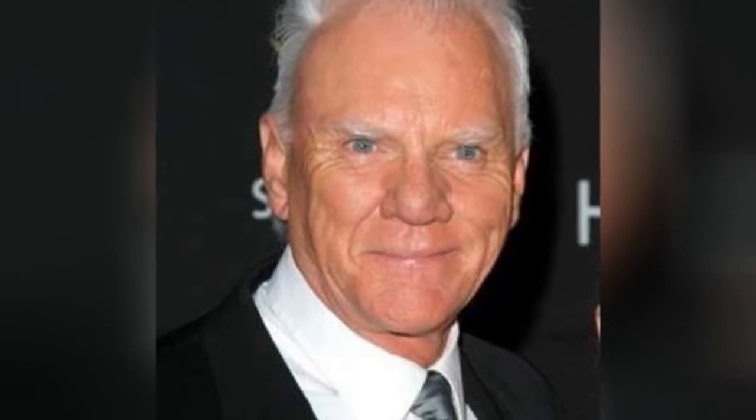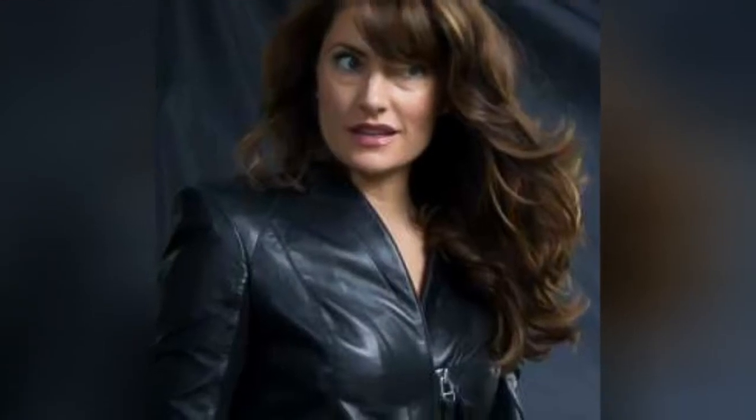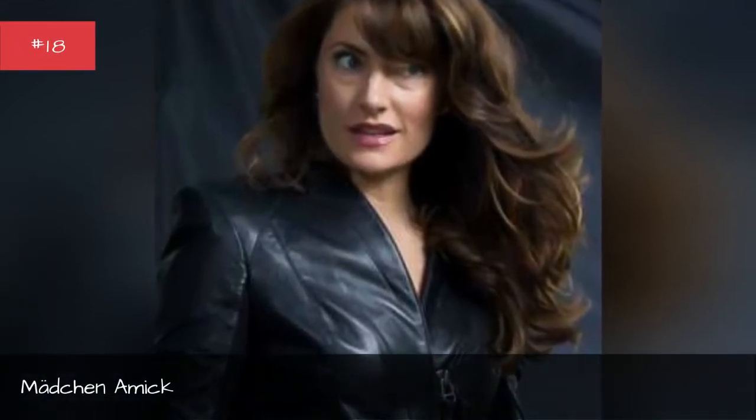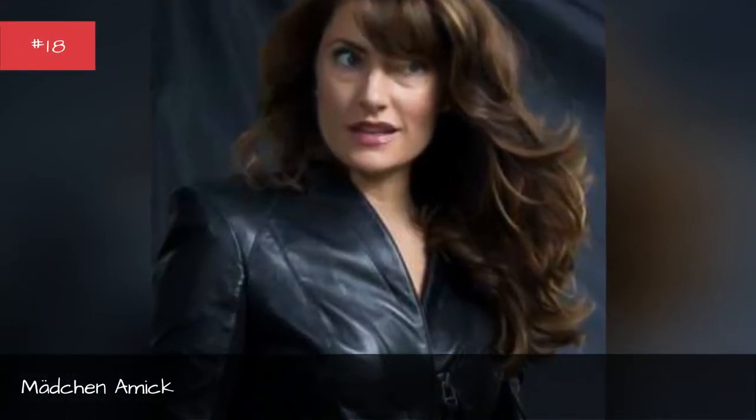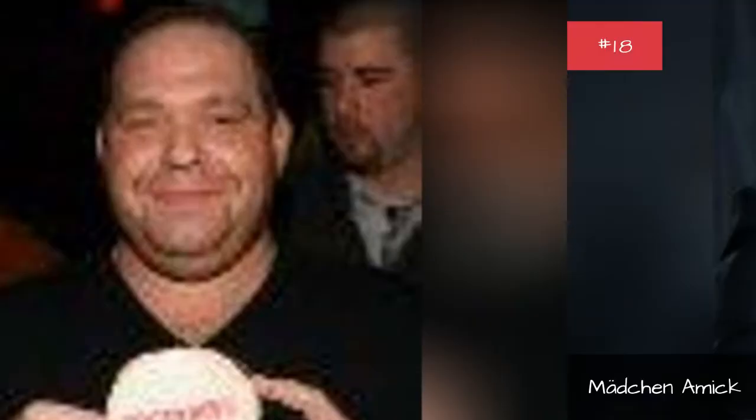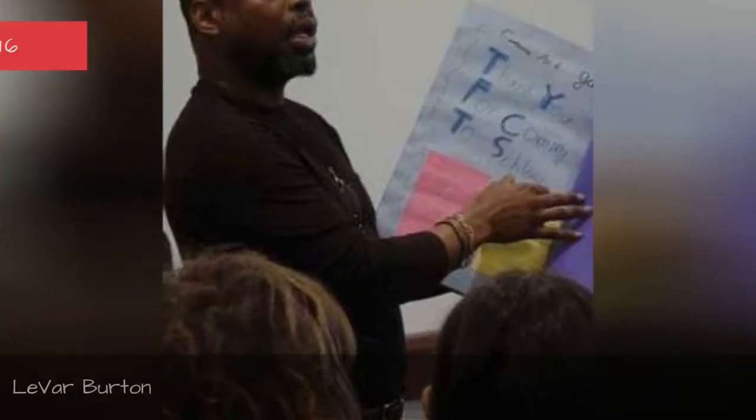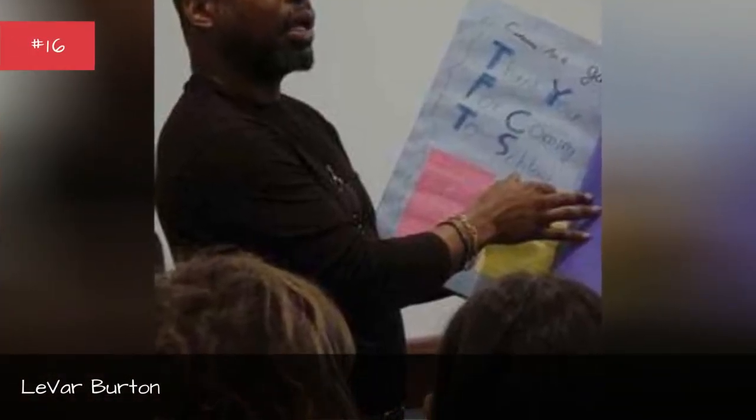Jennifer Garner, Malcolm McDowell, Machen Amick, Louis Lombardi, LeVar Burton